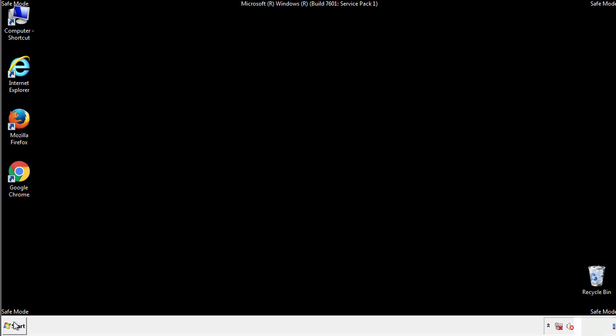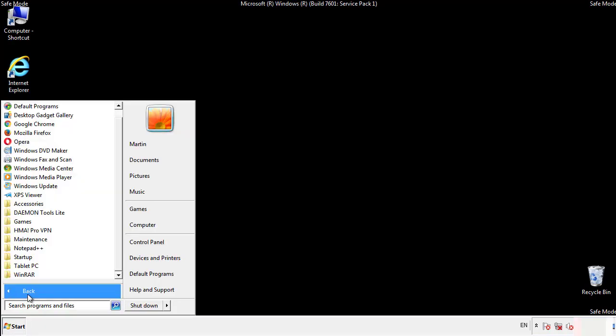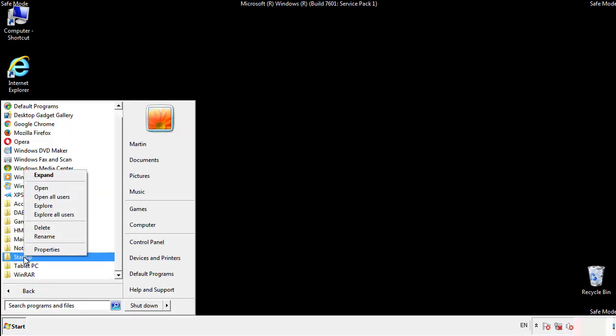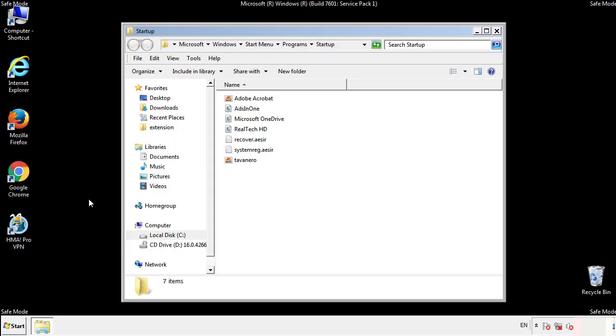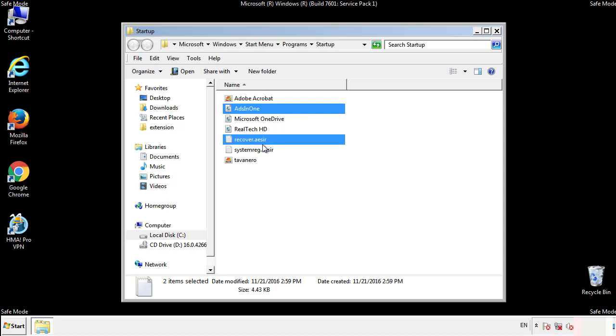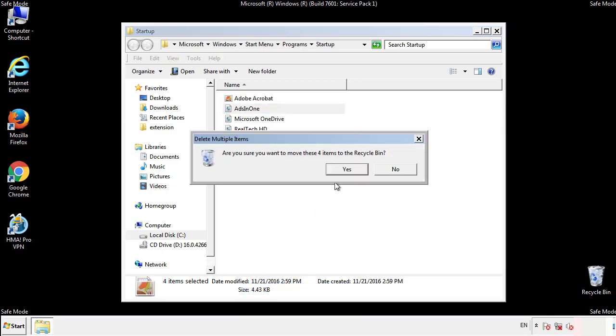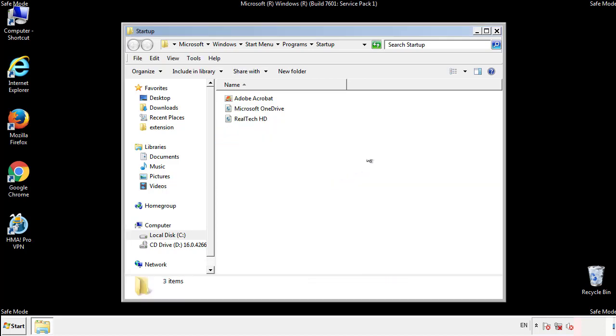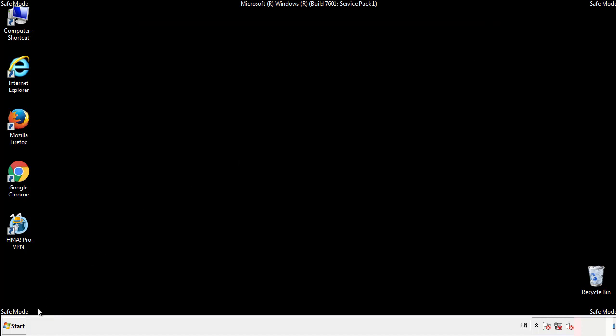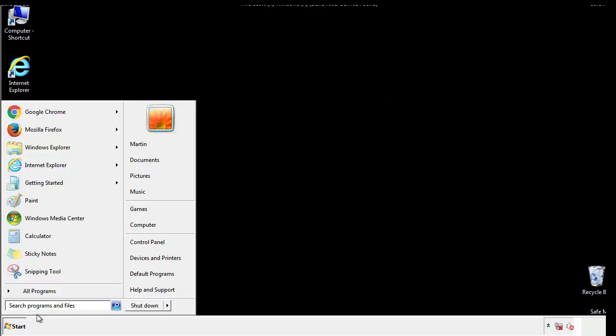Now we want to check for any suspicious files in our startup folder and delete them afterwards. Type regedit.